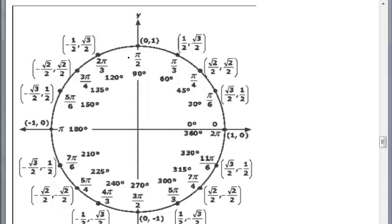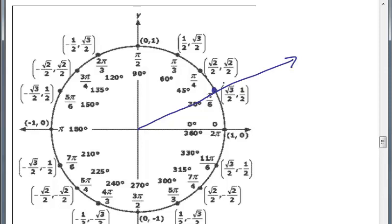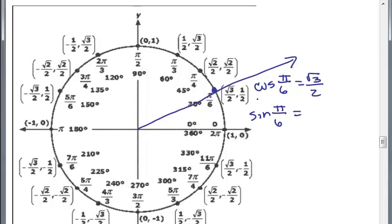Maybe a little bit hard to see. So basically, if we have an angle pi over 6 and we look at it right here, this is telling us that since it intersects the unit circle at (sqrt(3)/2, 1/2), the cosine of pi over 6 is just the x-coordinate, sqrt(3)/2, and the sine of pi over 6 is the y-coordinate, which is 1/2.